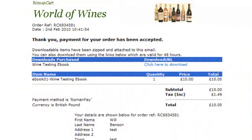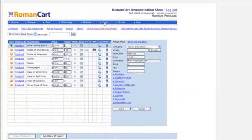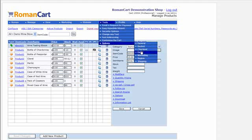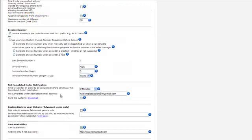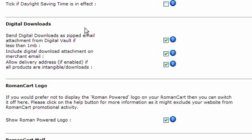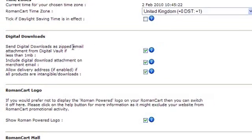There's an option for this in the web control panel: go to Tools, Options, General. You'll see an option that says 'Send digital downloads as a zipped email attachment from Digital Vault if less than one megabyte'. That will only work on files under one megabyte, because you don't want to fill up people's inboxes. That's the option that allows you to have it as an attachment as well.